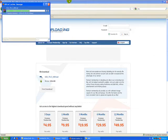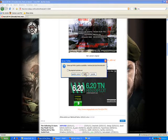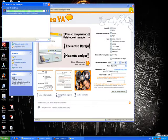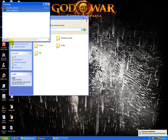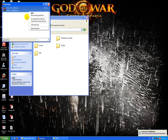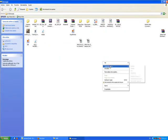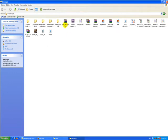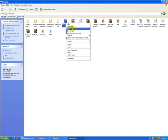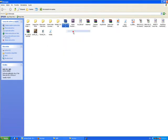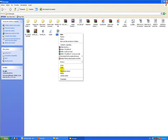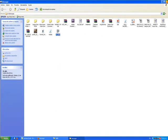Esperamos un momento. Y ahora, este ya lo tenemos en, en este caso en descargas. Extraemos el archivo. Y esta carpeta es la que va a ir copiada en la PSP. Copiamos.